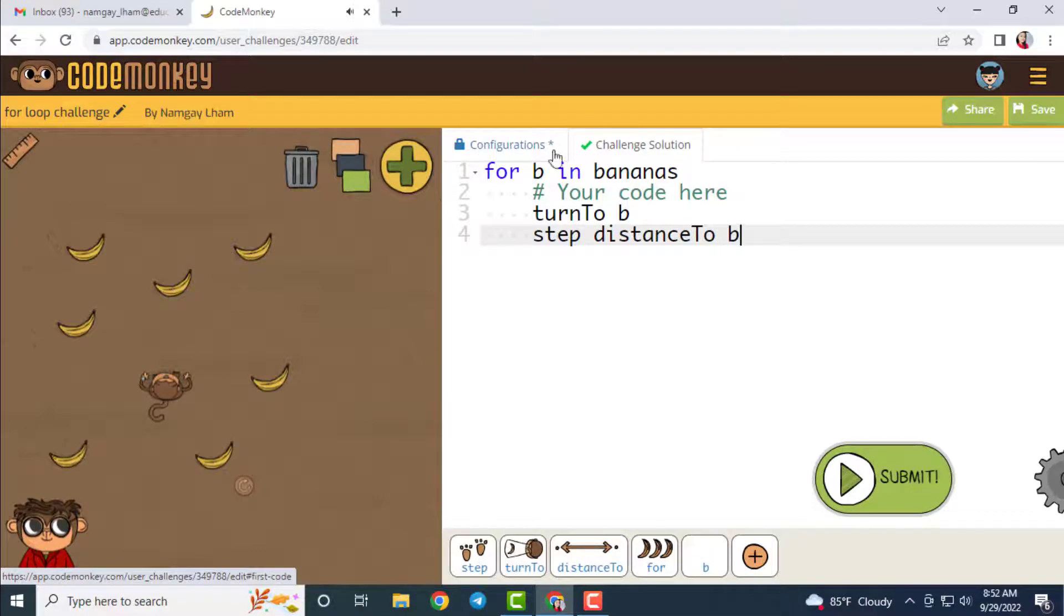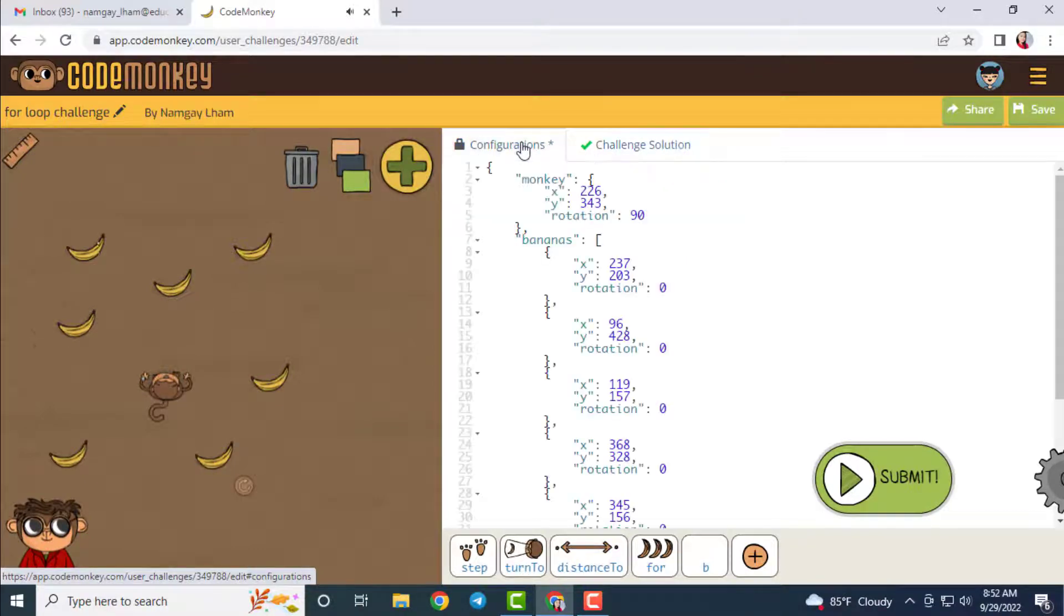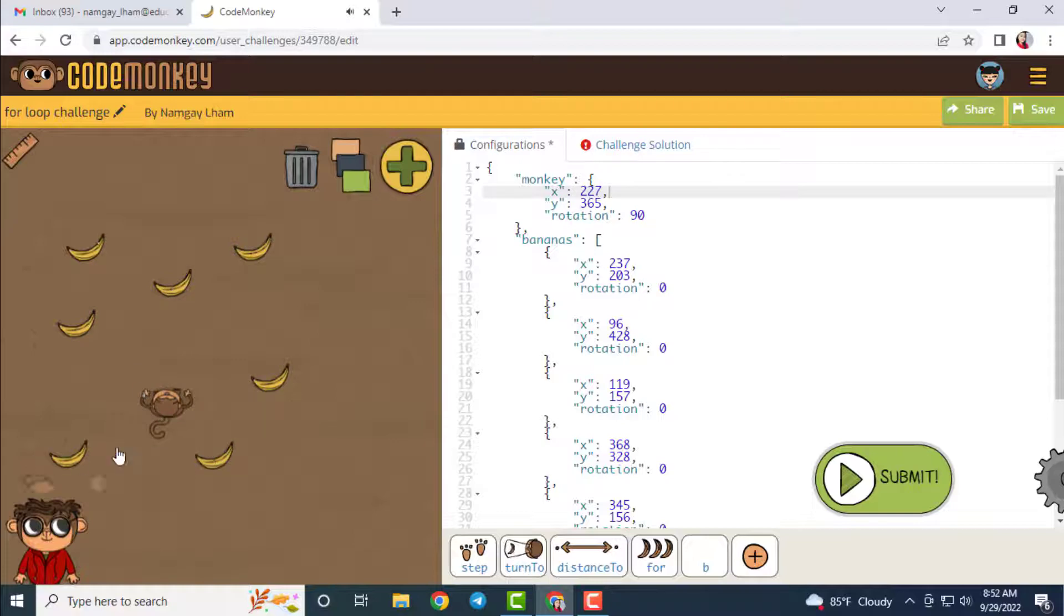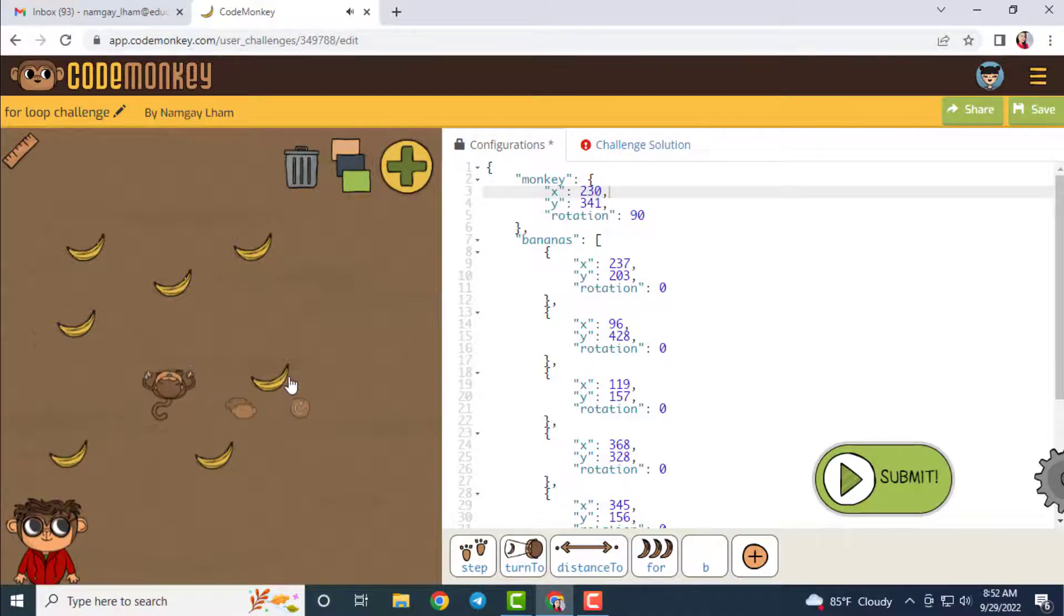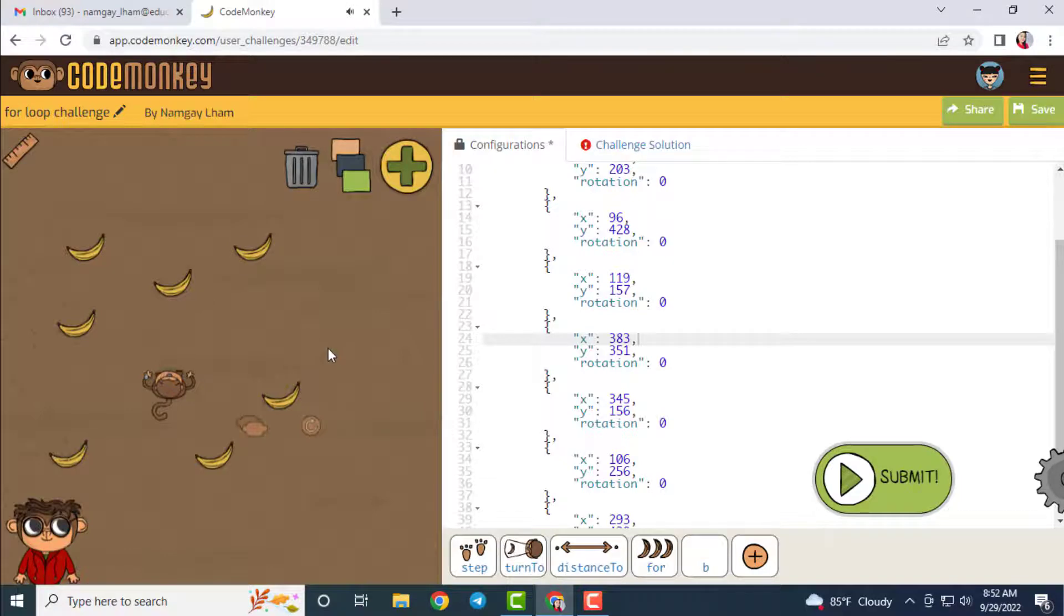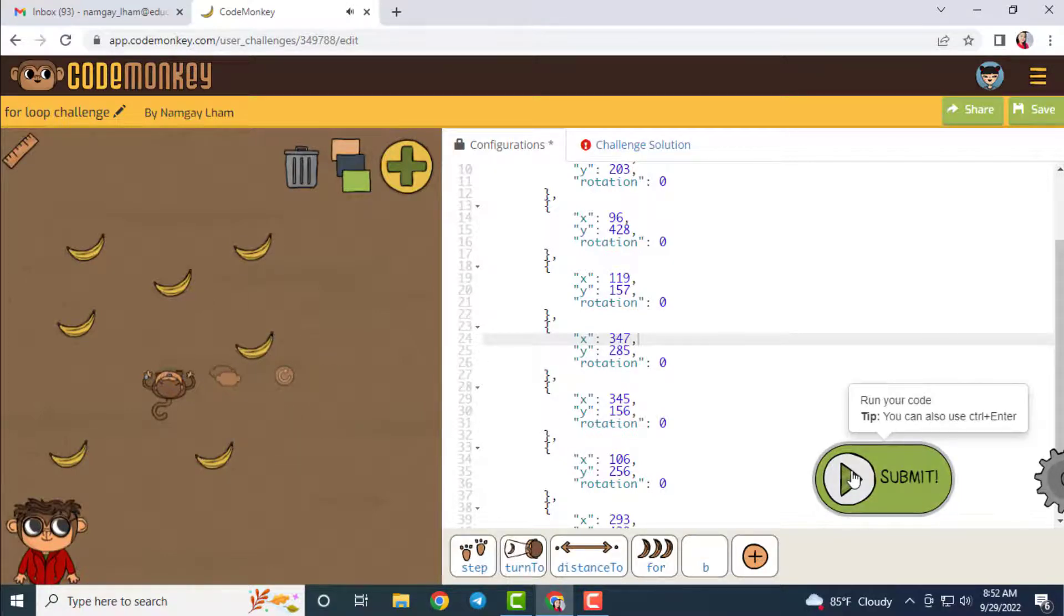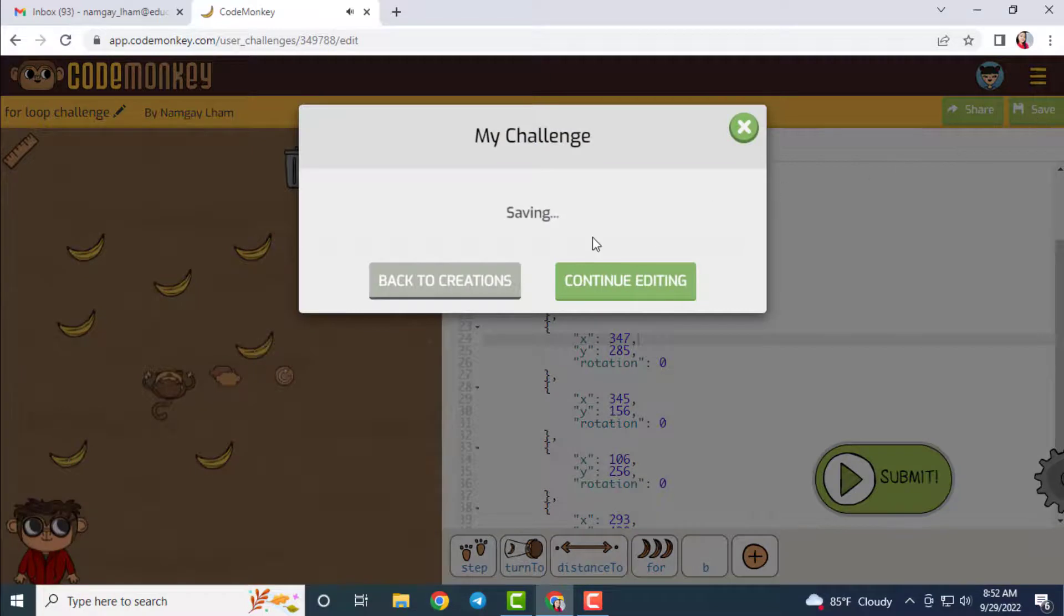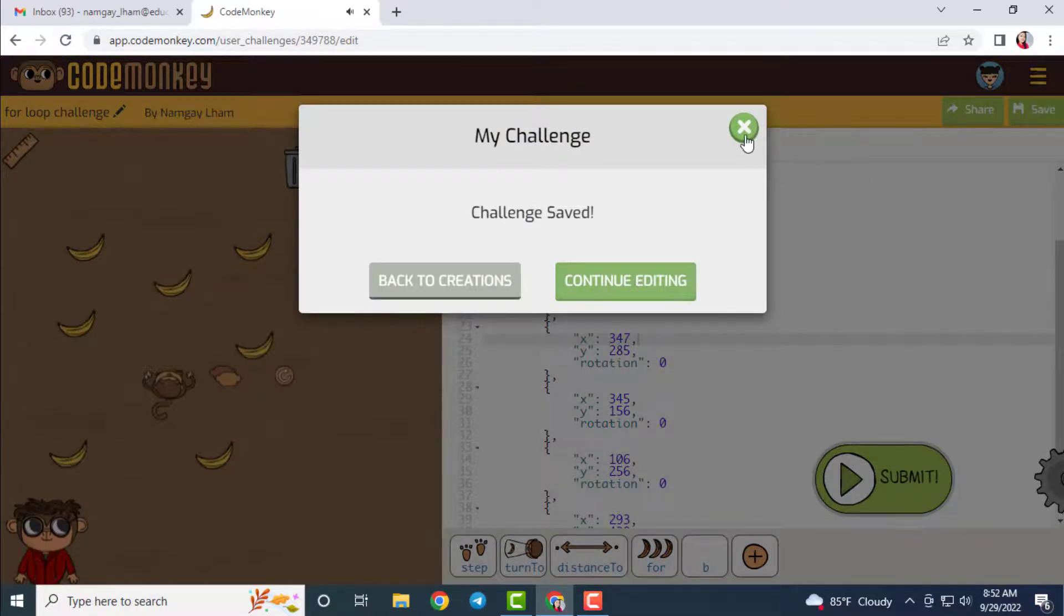We need not have to necessarily mind about the configuration section because it is about the objects and animals on the stage. So it will be there by default, which means there will be X and Y position and rotation for each of the objects and animals on the stage. So if you see here, when you move the monkey, the X and Y position of the monkey in the configuration section also changes.